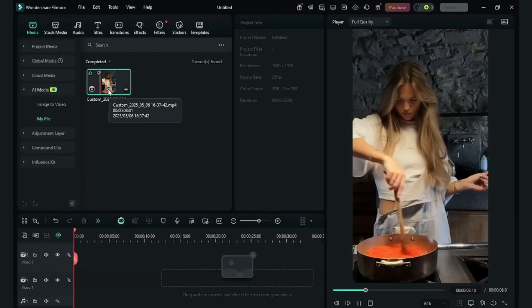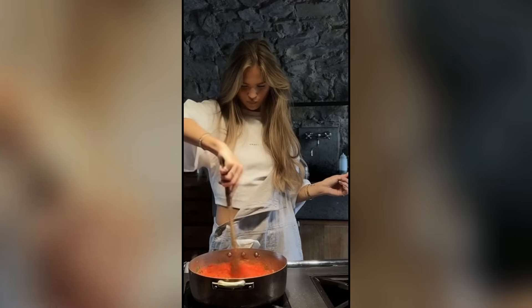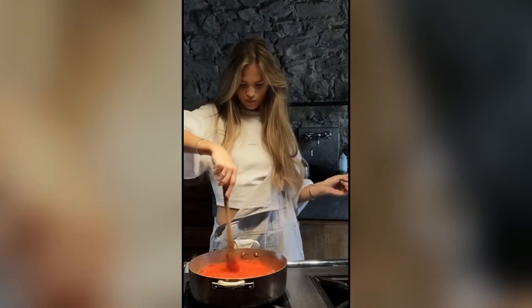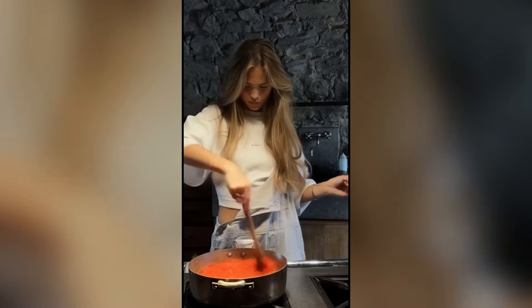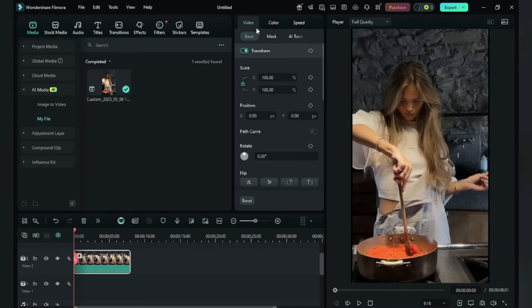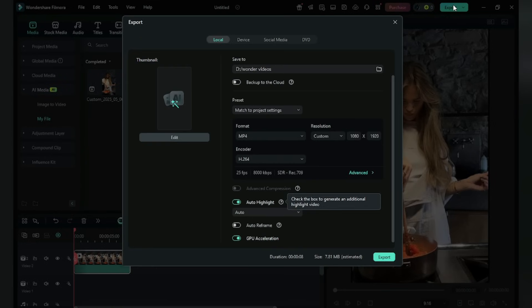Alright, the result is here. It is so realistic and really makes me happy. Here drag the video into the timeline and just export it. Name it, click Export.